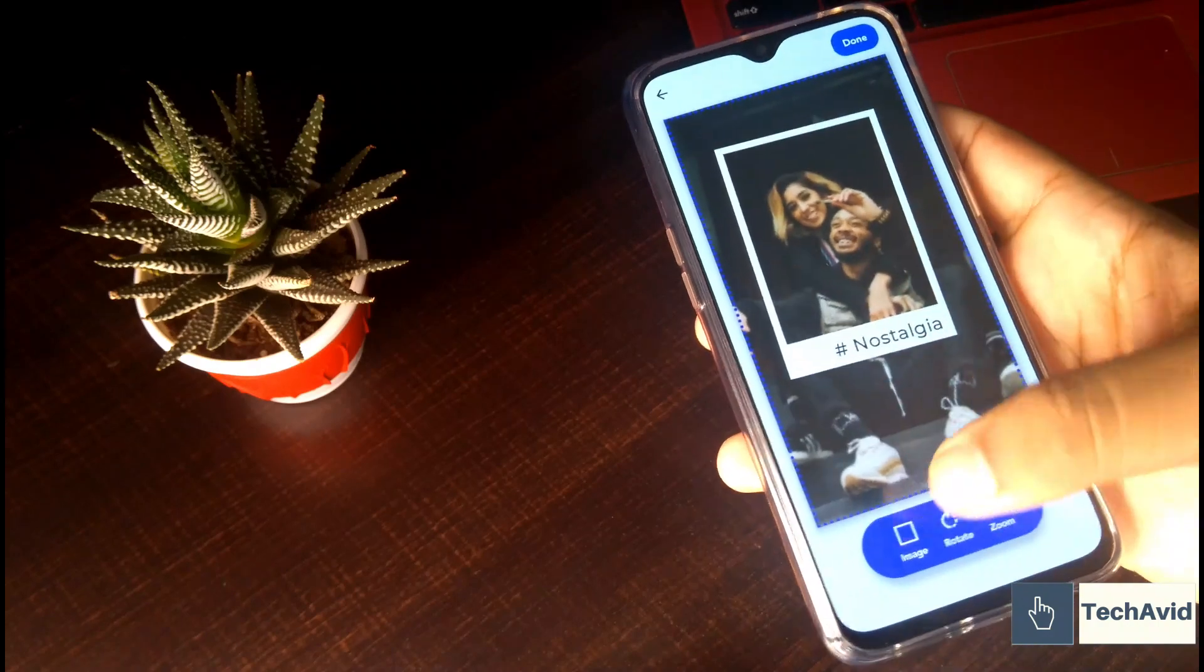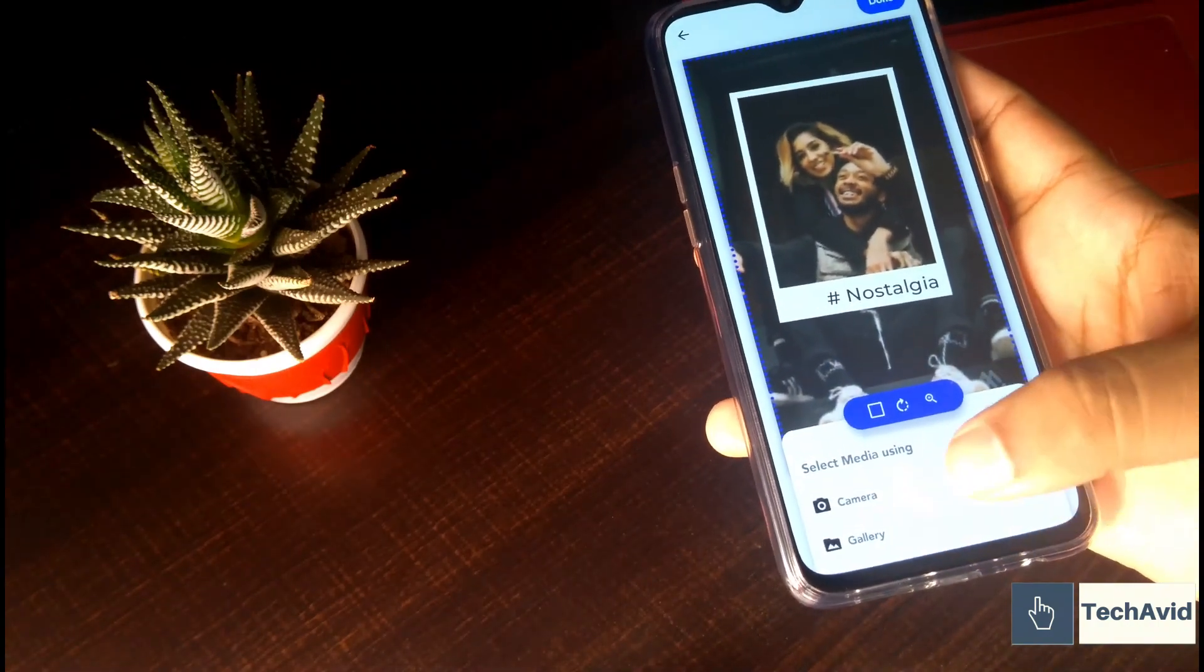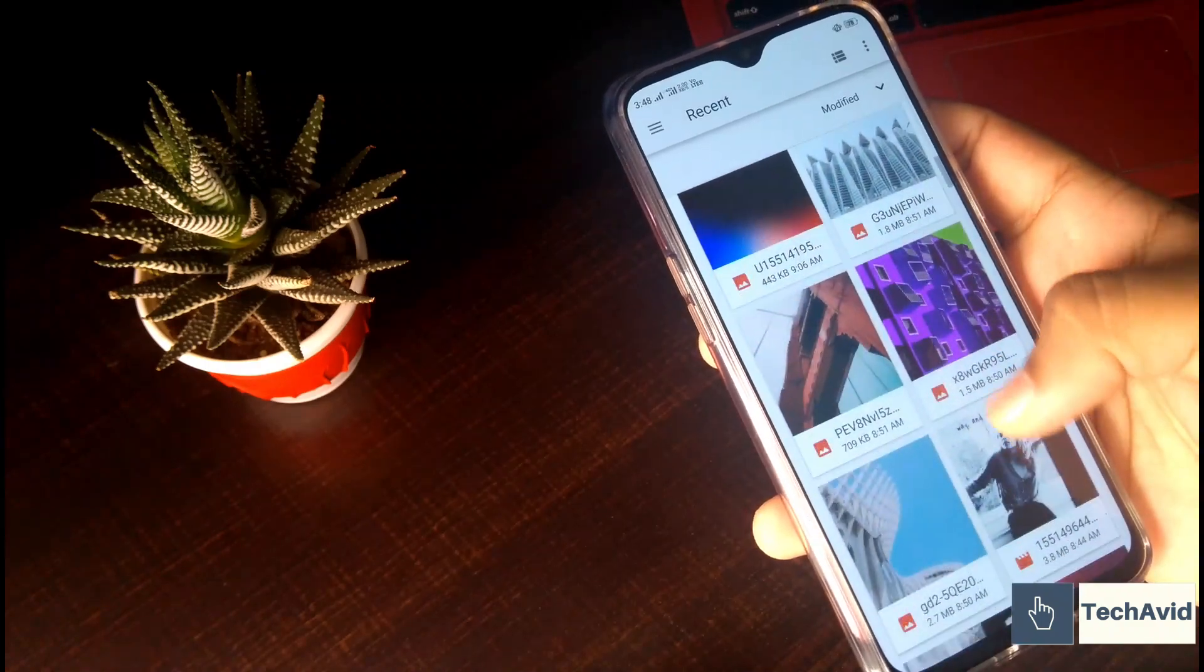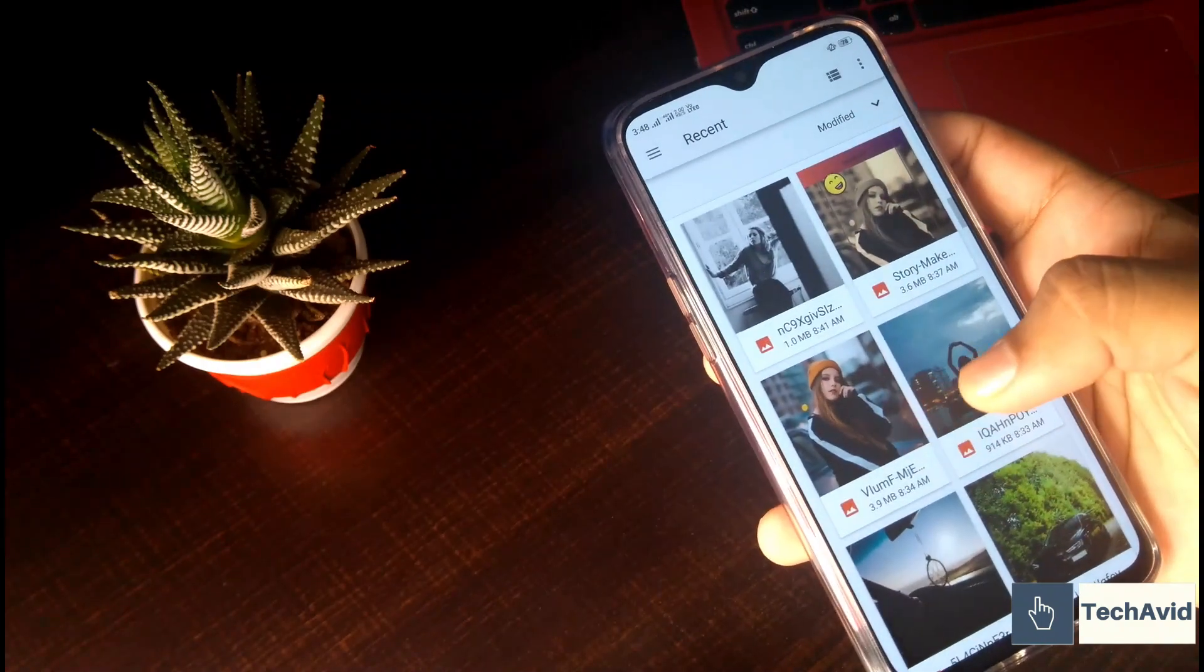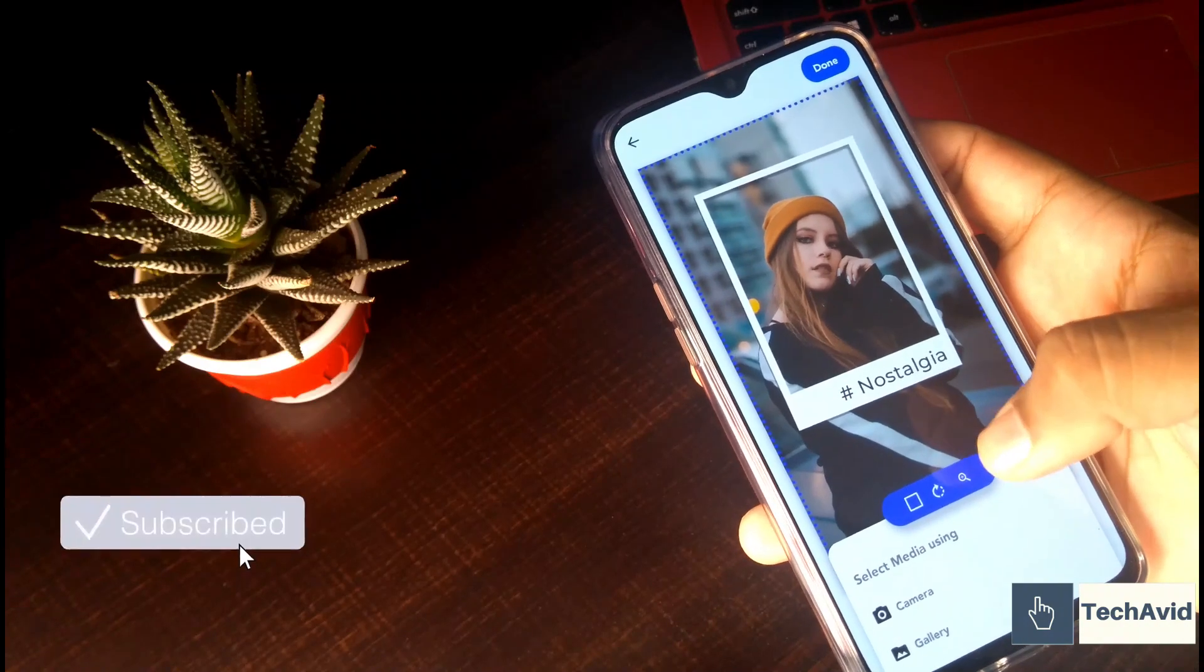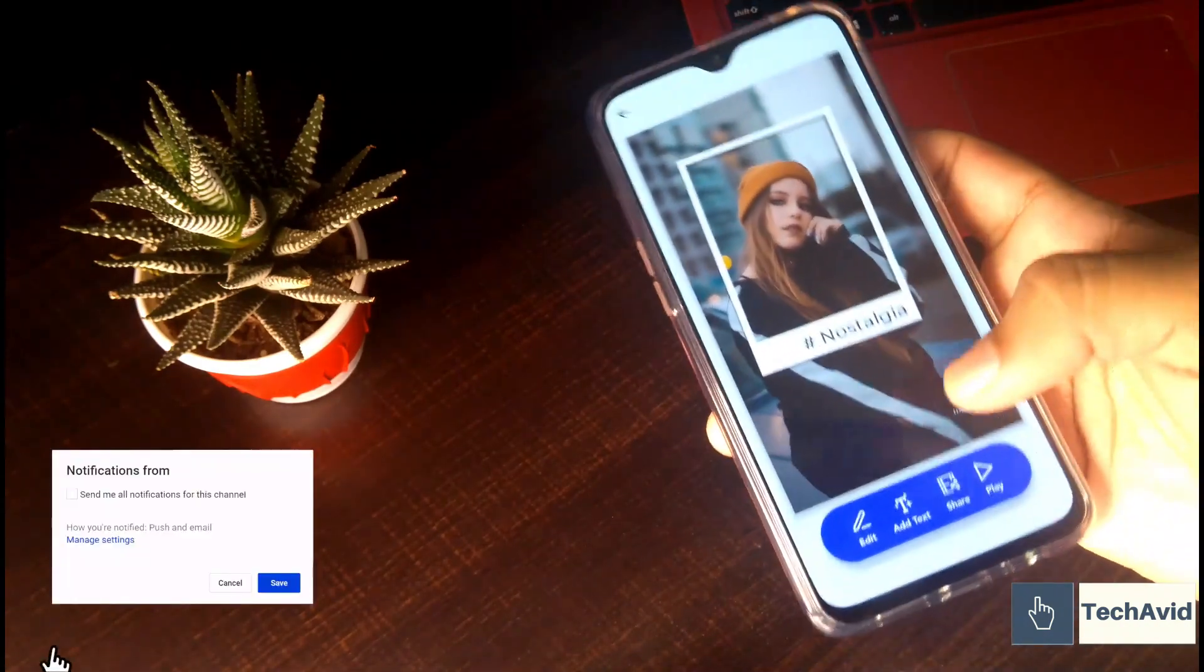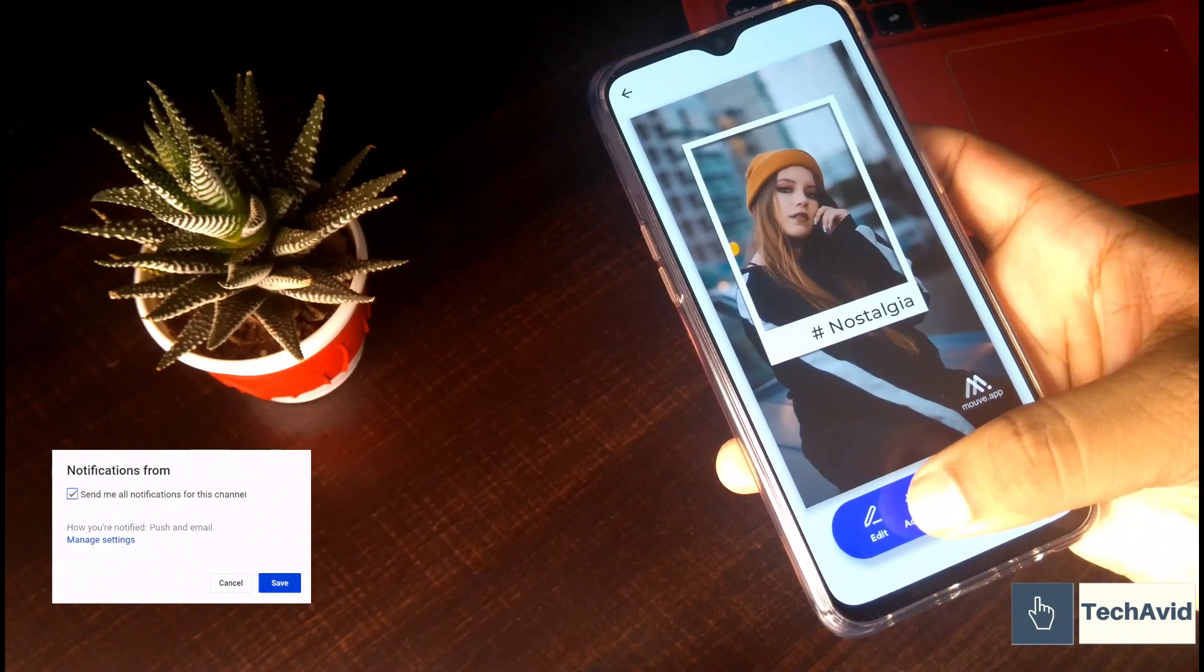So first of all, you have to add the photos. You can use either the gallery or you can snap the photo right away, as we did in the earlier app as well. Now let me select one photo, and then here we can add the text.